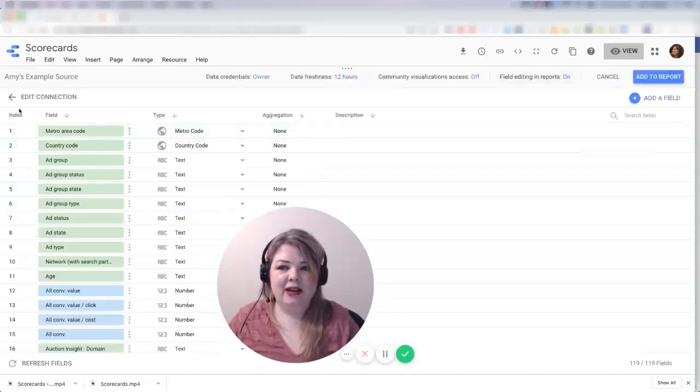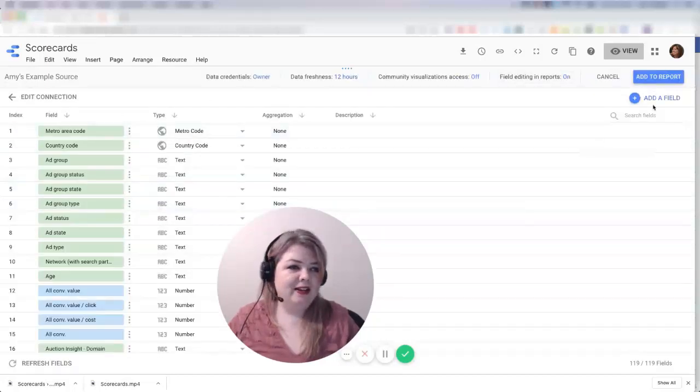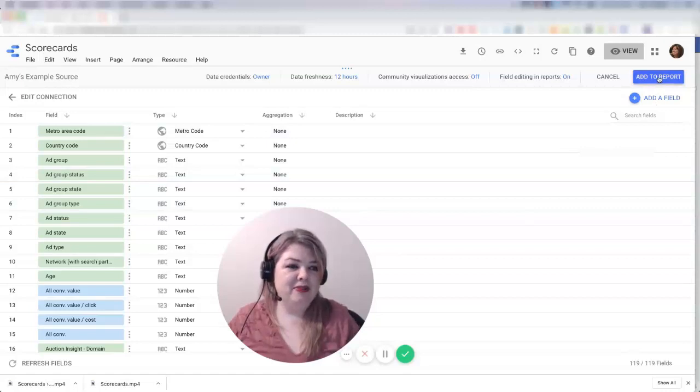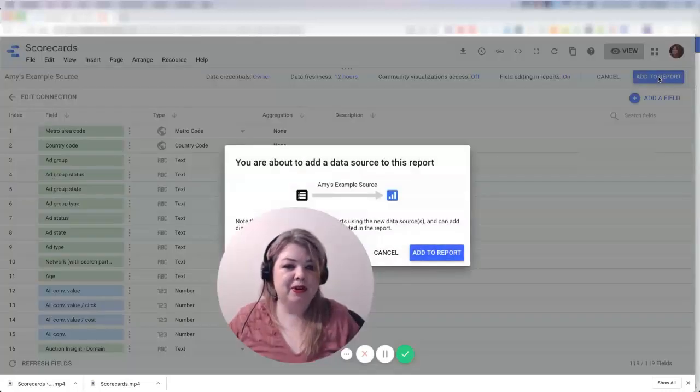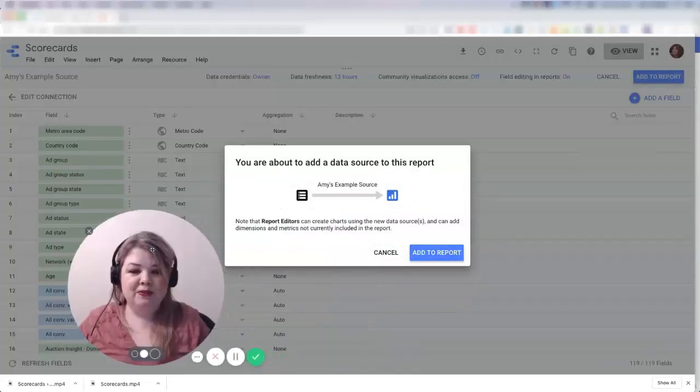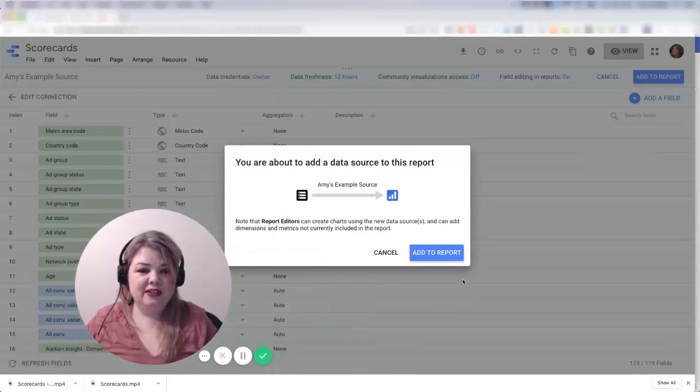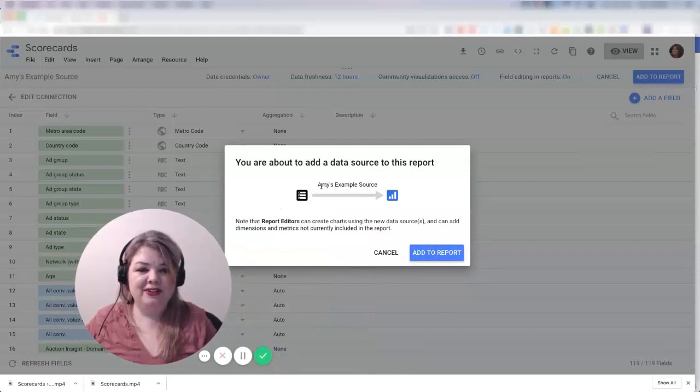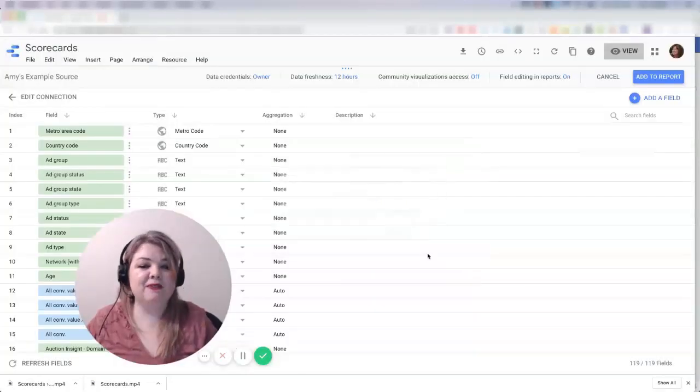I've got all my data here. I don't want to make any change at this point. I'm just going to hit add to report. You can see it's called Amy's example source, which is perfect.